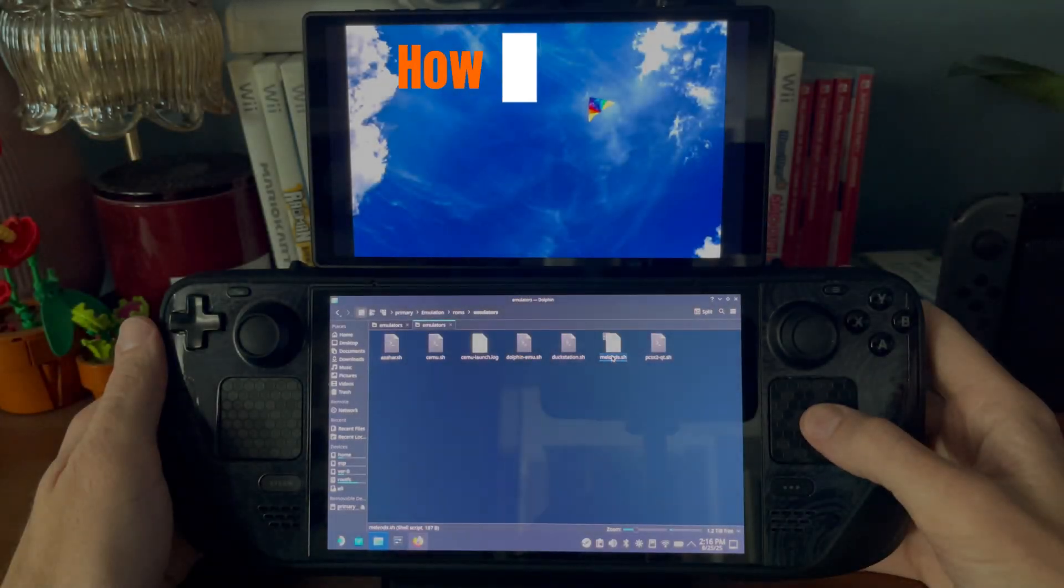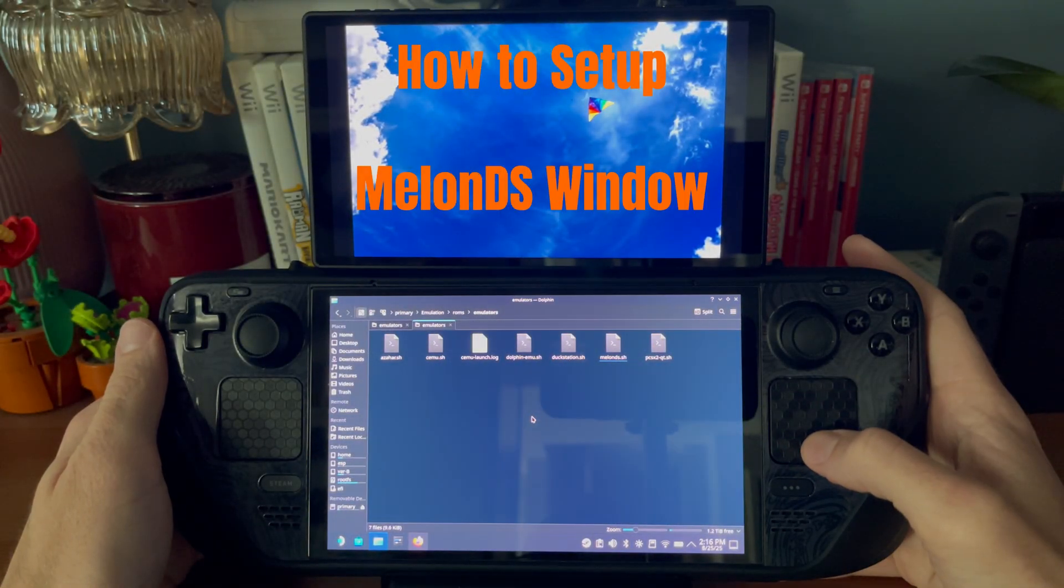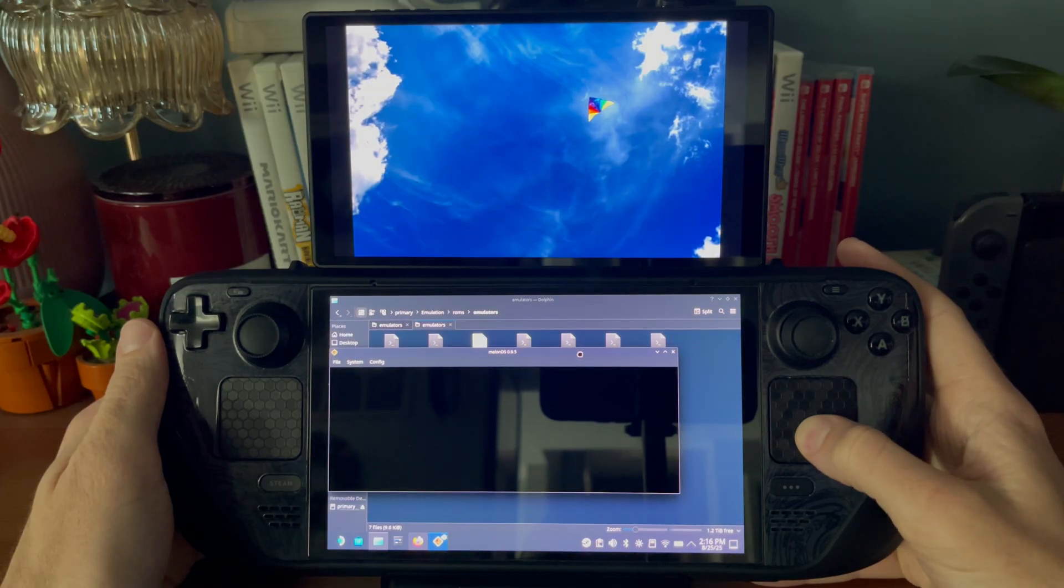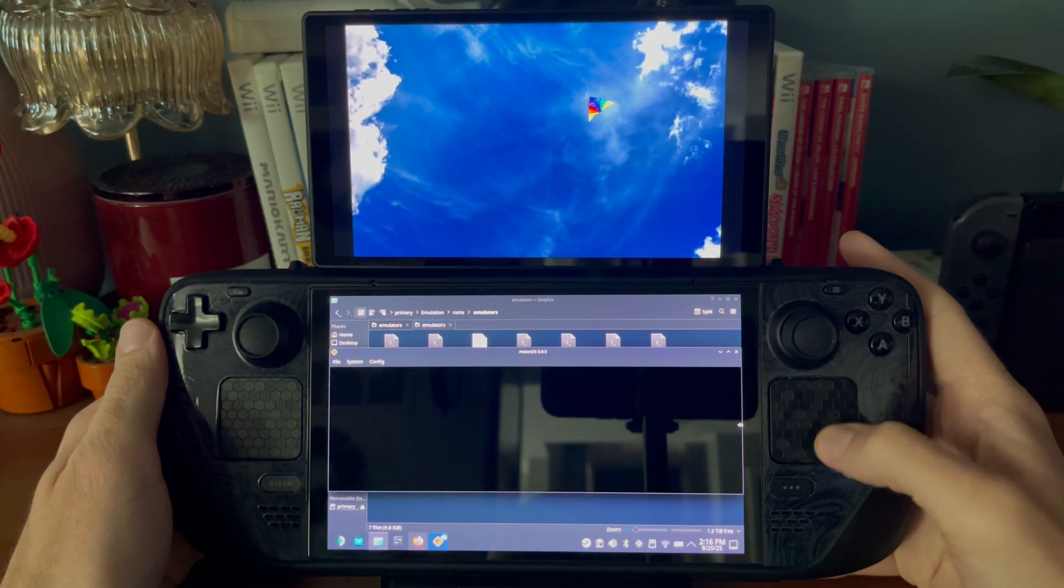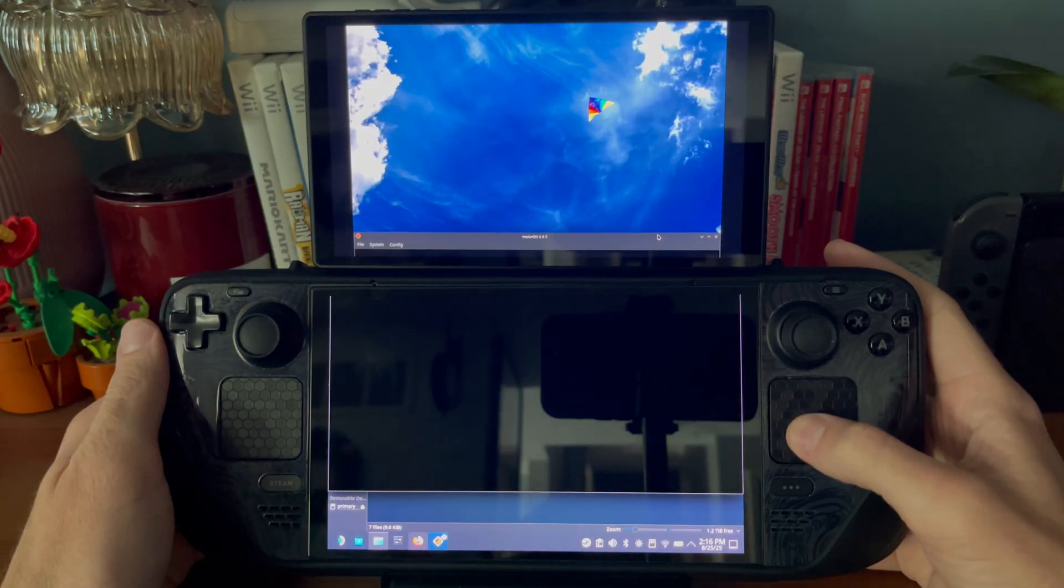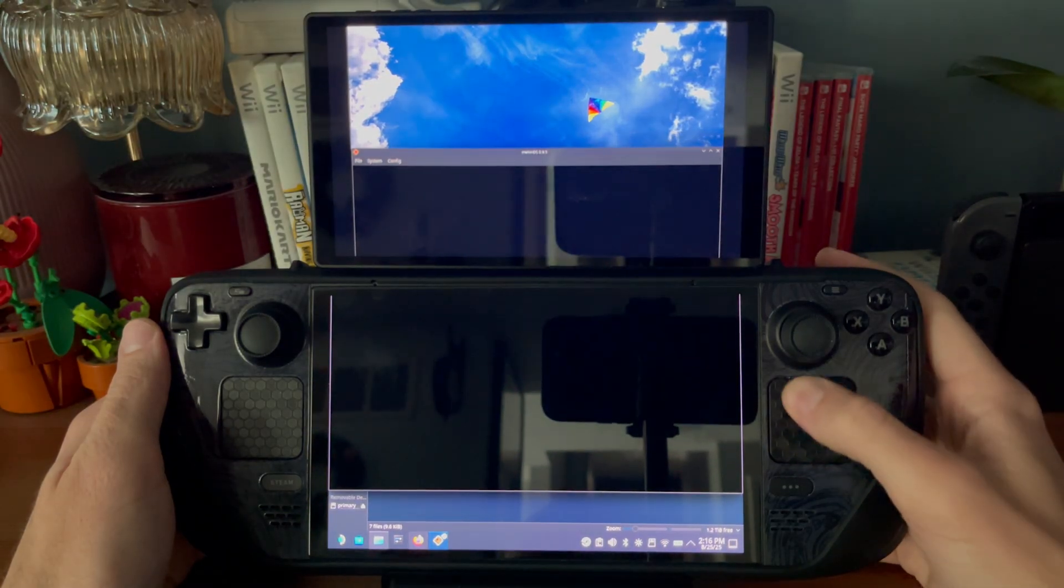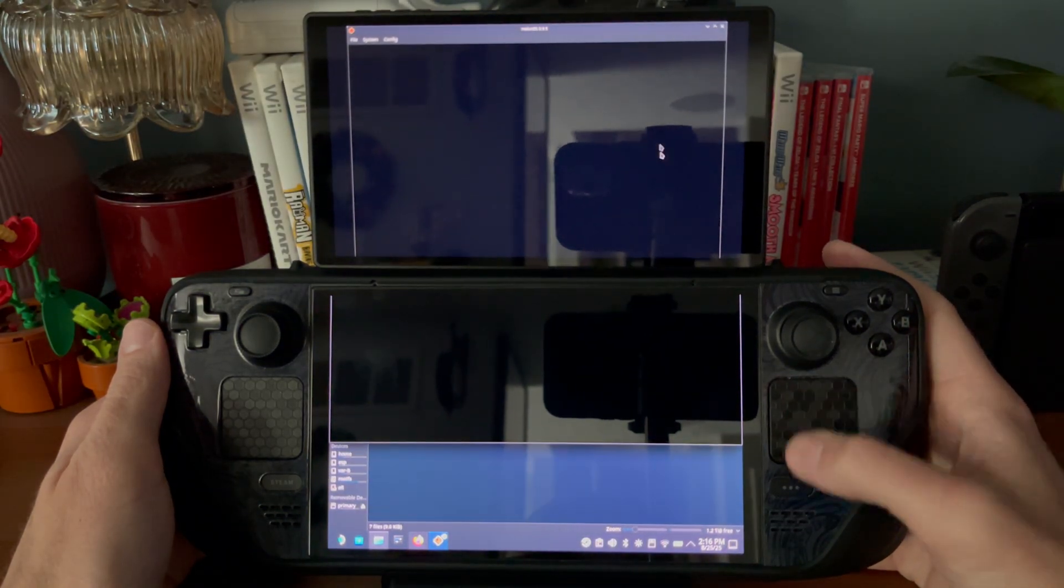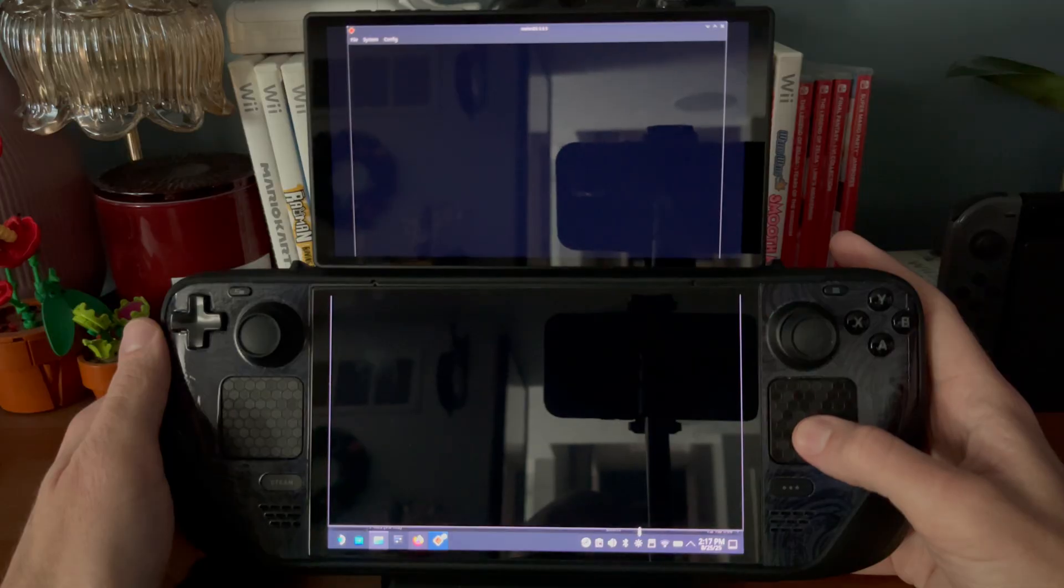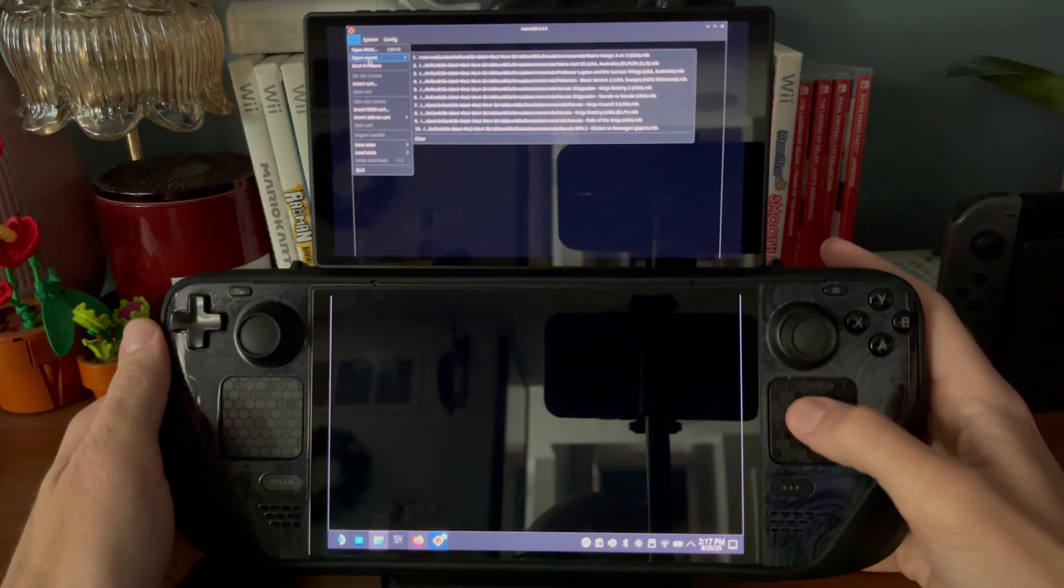Lastly, let's launch the Melon DS emulator and extend it across both screens. I'm going to speed it up because it can be a bit tedious when using the touchpad. Once it's fully covering both screens, go ahead and launch a game under file and then open ROM, or open Recent. You should be all set now. If you have questions, let me know in the comments and I'll try to respond.